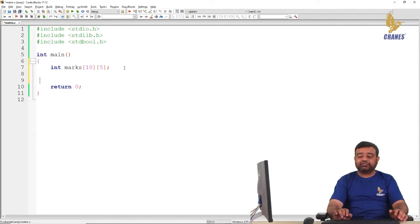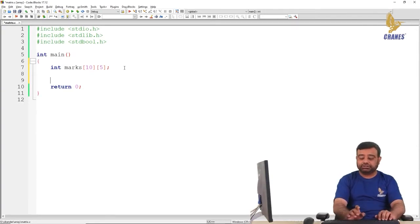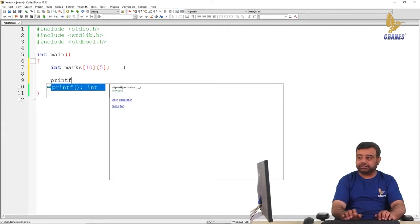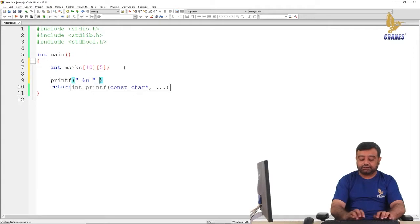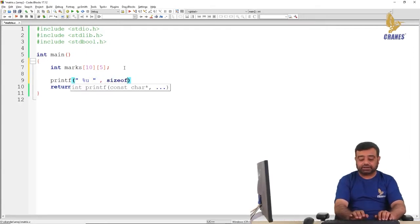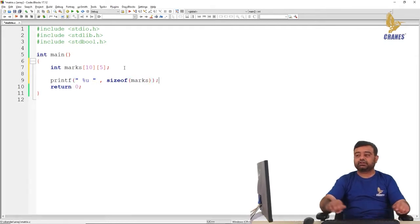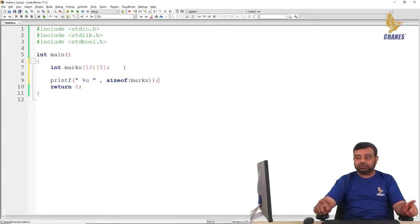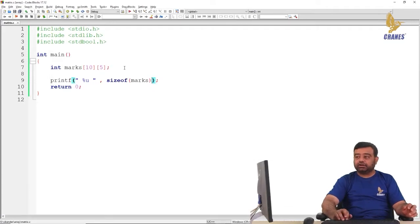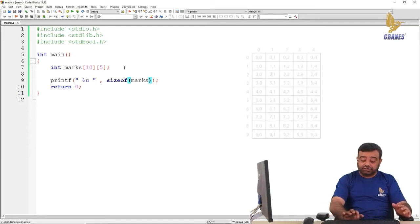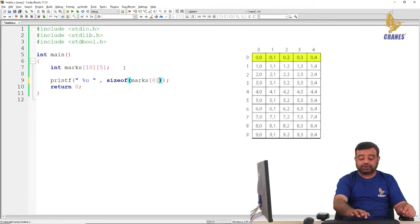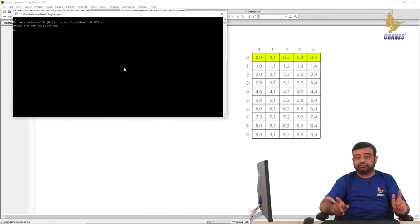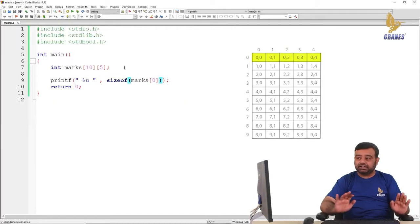Let us quickly verify what is the size of this. We use the sizeof operator and pass in marks. It is an overall collection of 50 elements and each element is of type integer, so the size should be 200 bytes. Now, since it is an array of 10 elements where each element is an array of 5 elements, if you want to see the size of the first element — which is the first row — first row consists of 5 integers, so the size is 20 bytes.